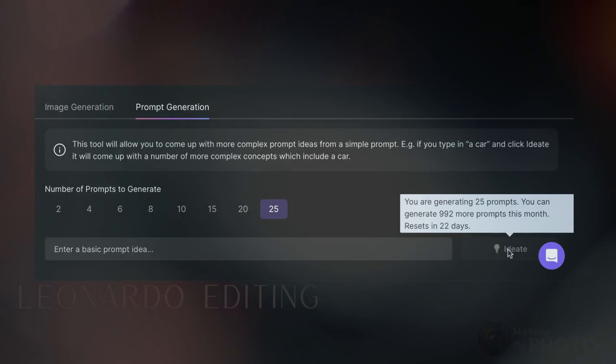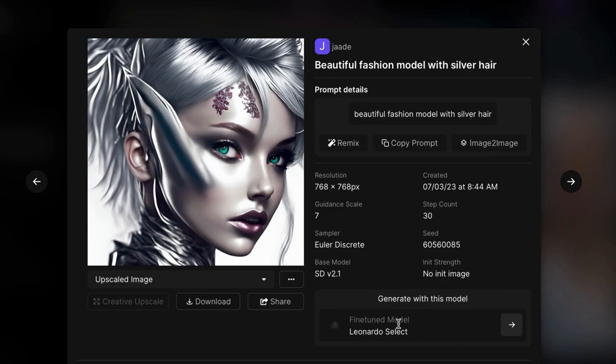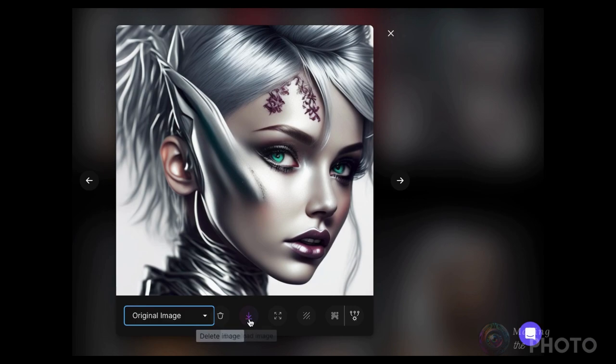But creating images in Leonardo is just the start. Click on an image and you'll get all the information about the creation. You can see the model used and you can copy the link and download the image. You can also see any post-processing that you've done. It's all in one place.